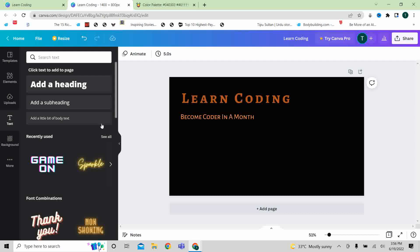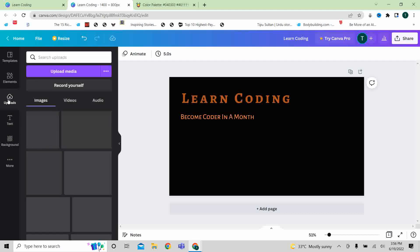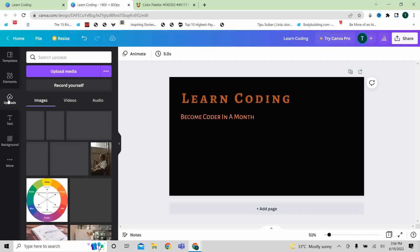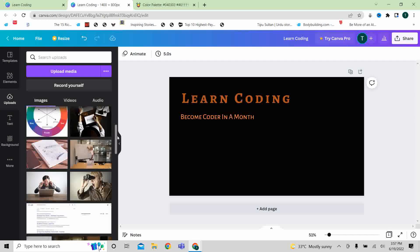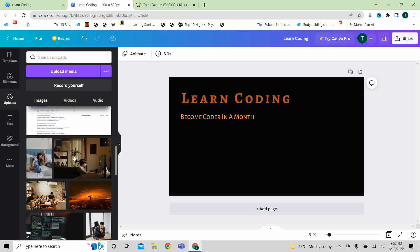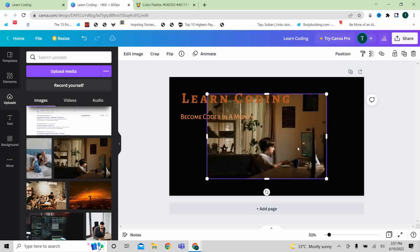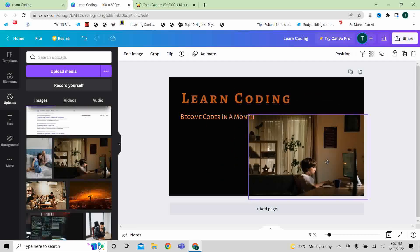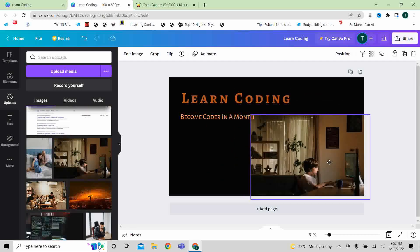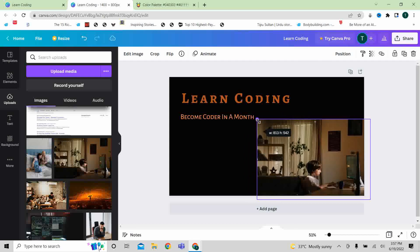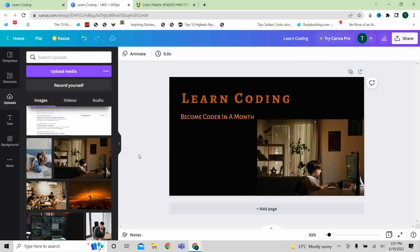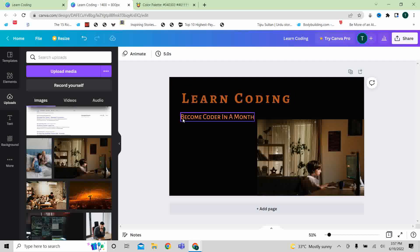For this reason, as I have already uploaded picture, so I can go to uploads and I can select the image. Now here we are.